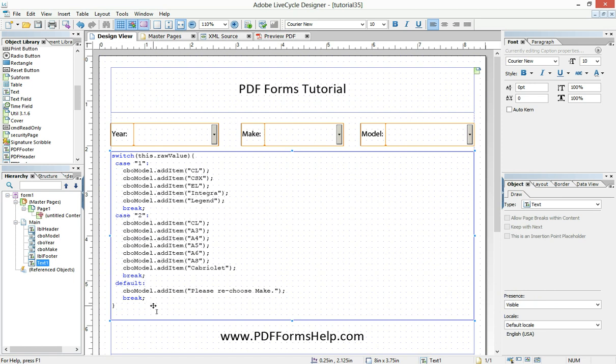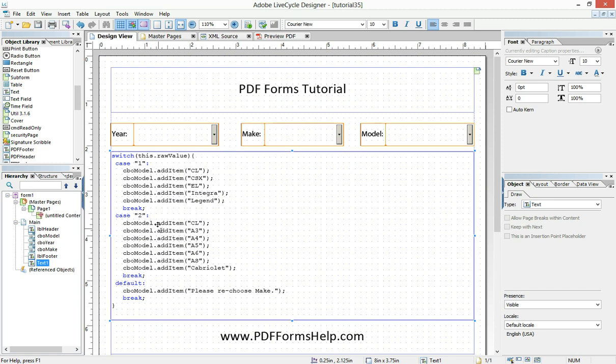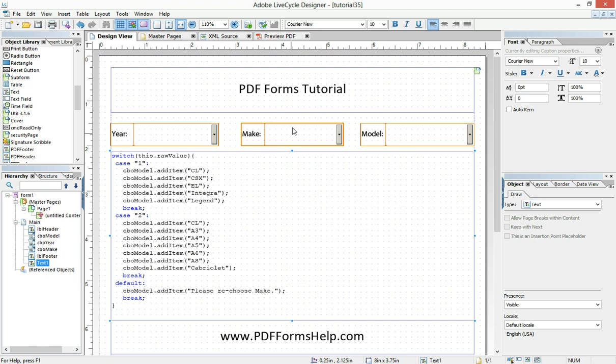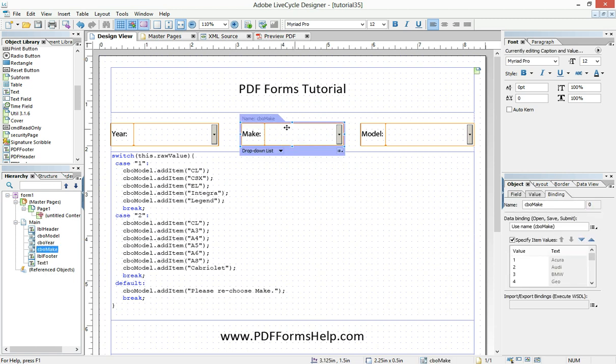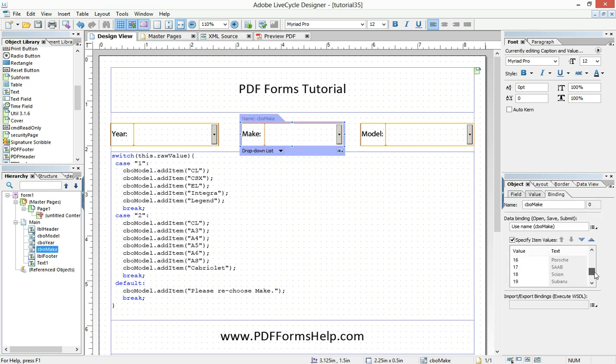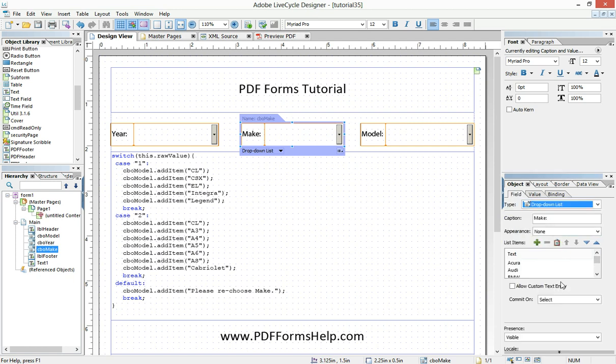And then I have this last statement, default, meaning if it so happens that somebody makes a choice that's not available in my list, meaning it's not one through 23, then default to please rechoose make. And that's only just kind of an error handler. There is no situation the way I've programmed this that they could choose anything but the 23 different choices I've already given them.